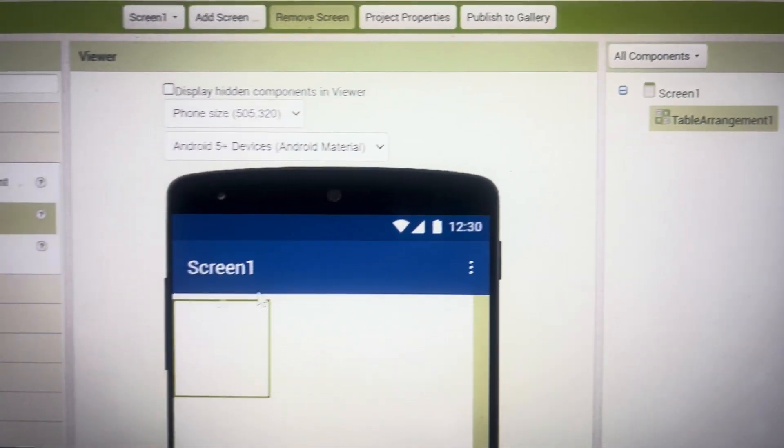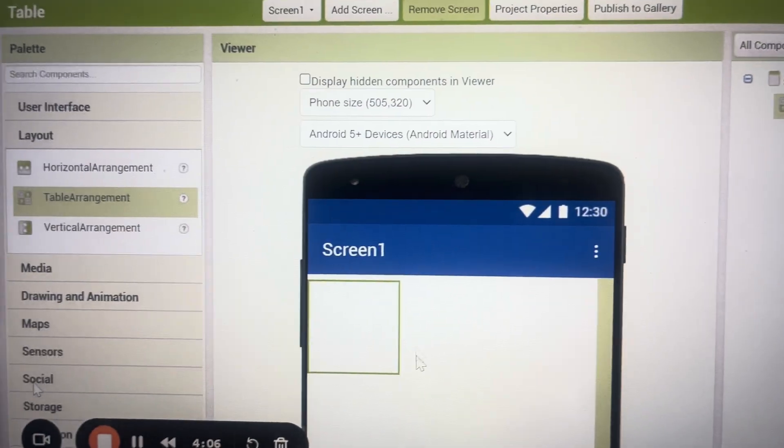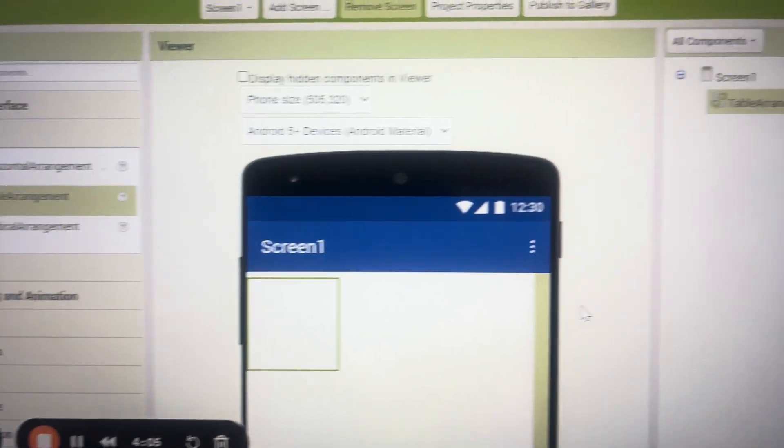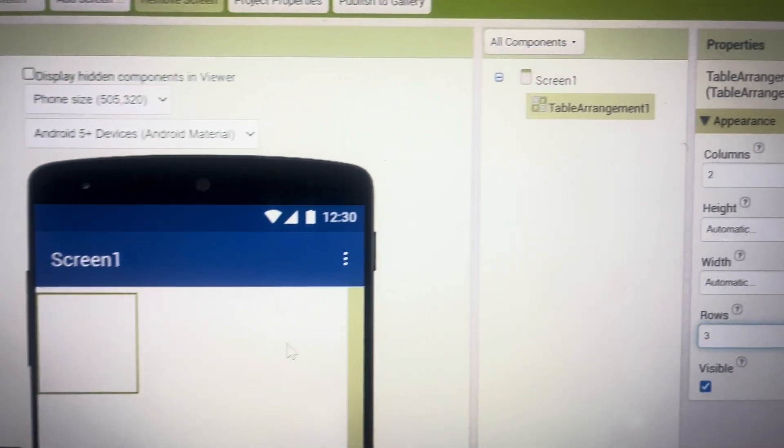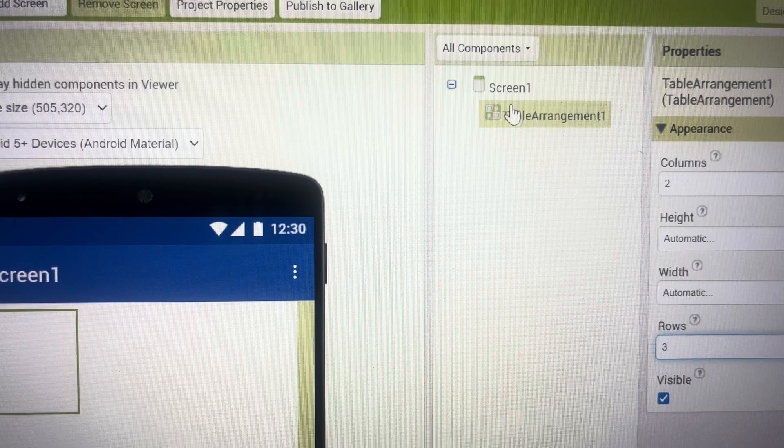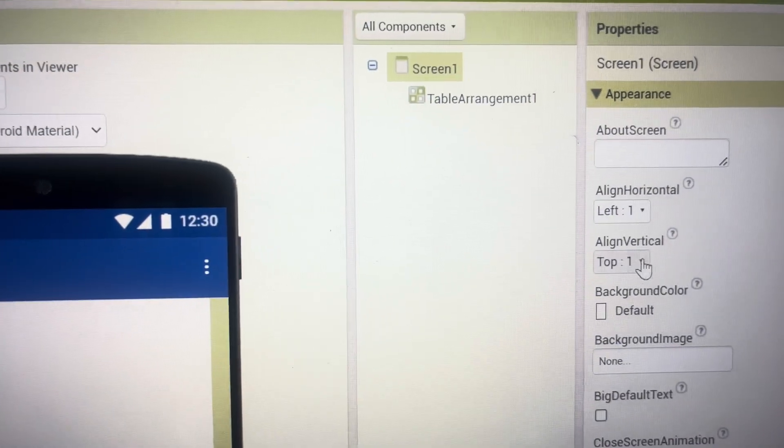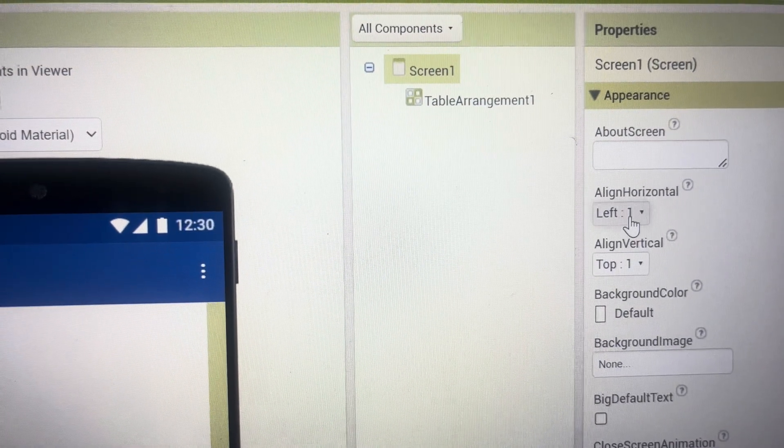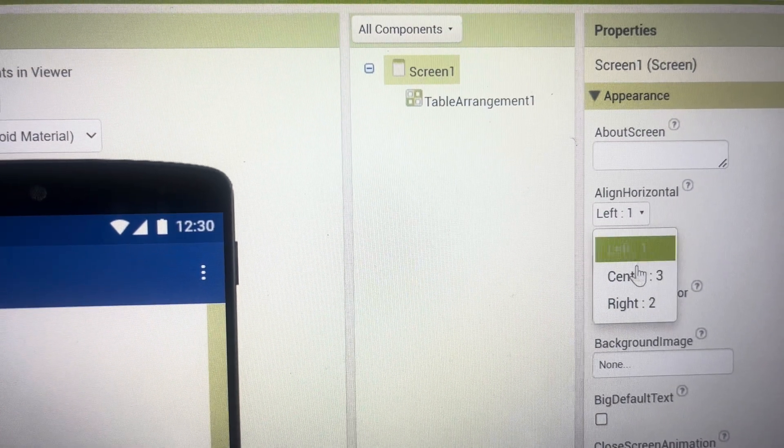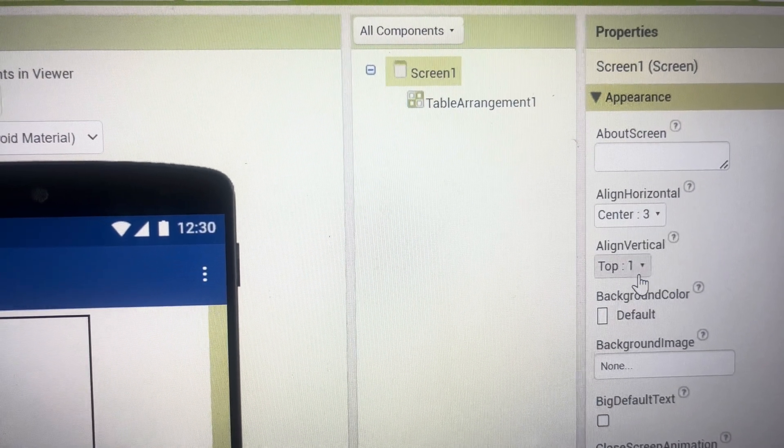Now this table arrangement is coming on the left side. To bring it in the center I go to screen 1 and in the align horizontal I make it center.